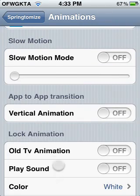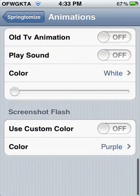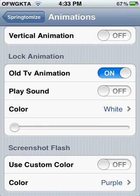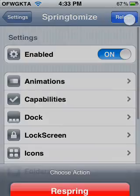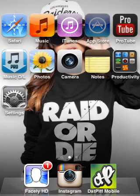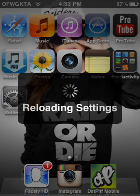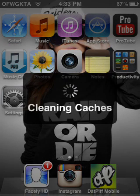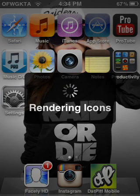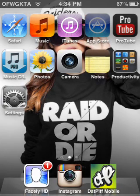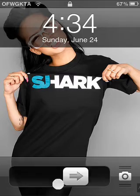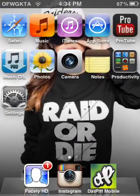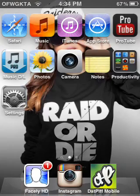Slow motion mode — I'm not going to mess with that right now. My favorite is the old TV animation. I really like that. It's probably one of my favorites because it basically acts like the Droid. Yeah, you saw that flash right there at the very end — it's kind of fast, I should slow it down. It kind of blanks out like an old TV.